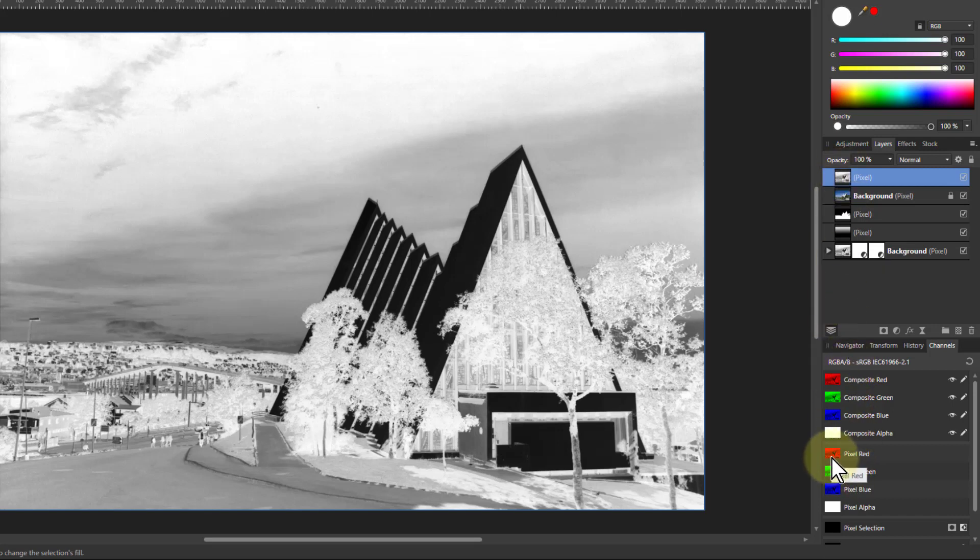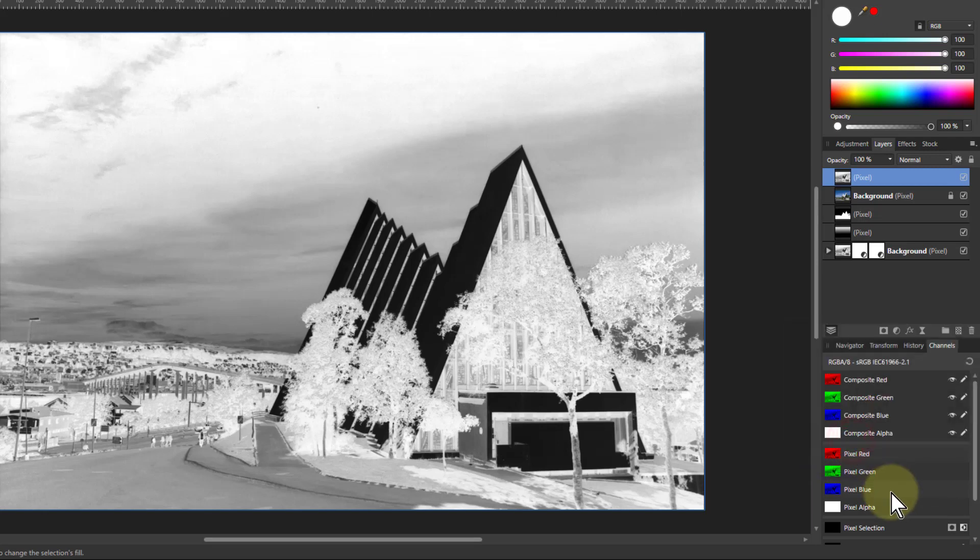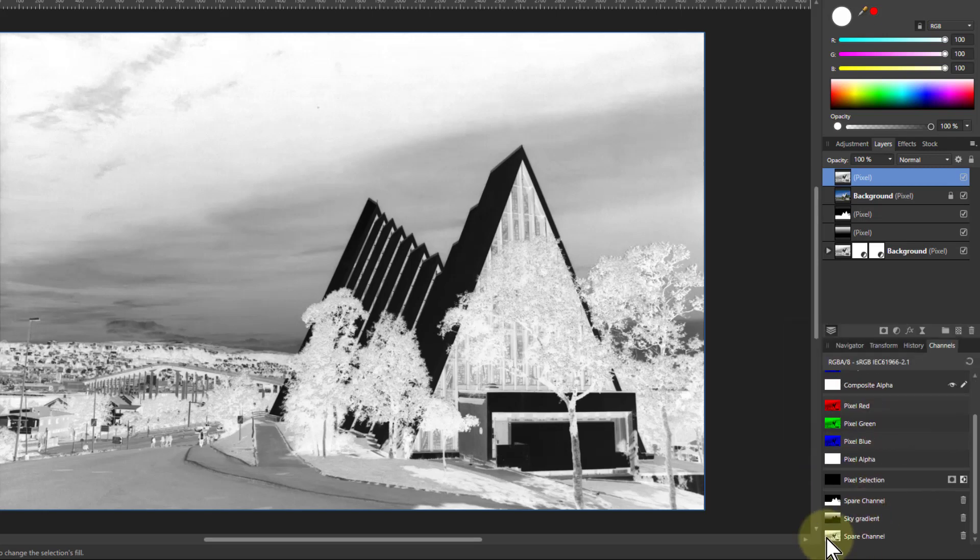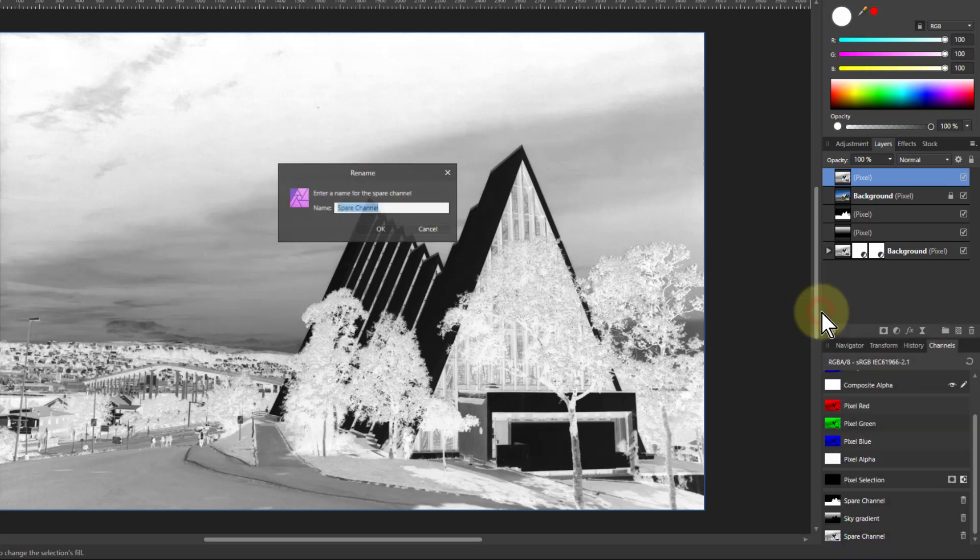And because it's a single layer, I could also use that as well. So I just right click there and create a spare channel. Then down the bottom here I've got that selected. Right click, rename, and call that luminosity.